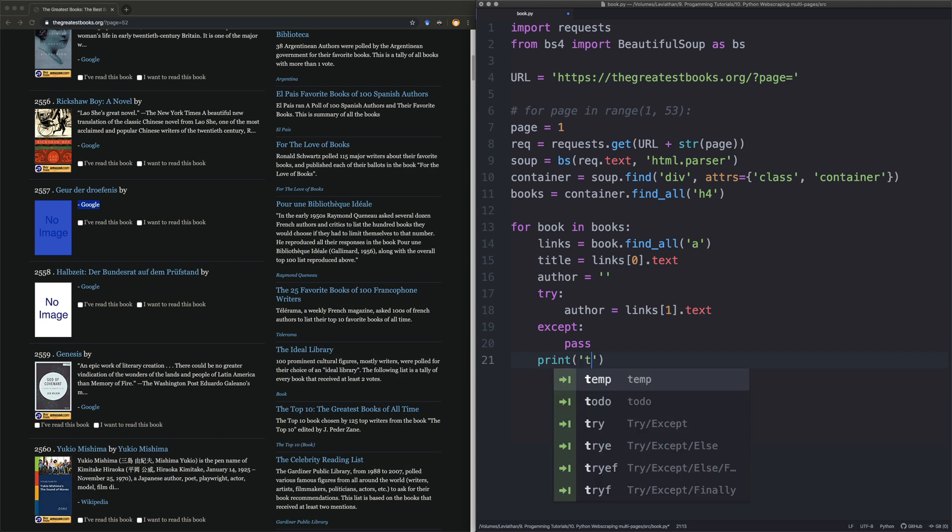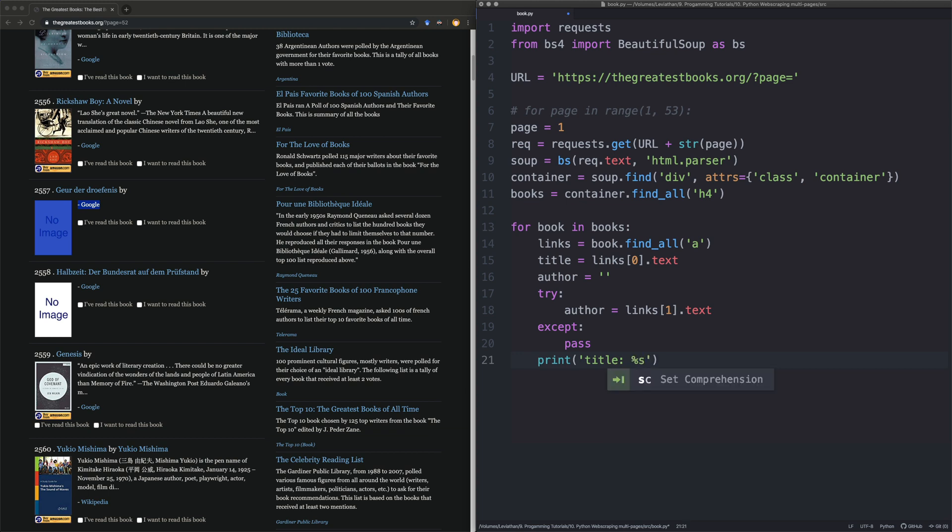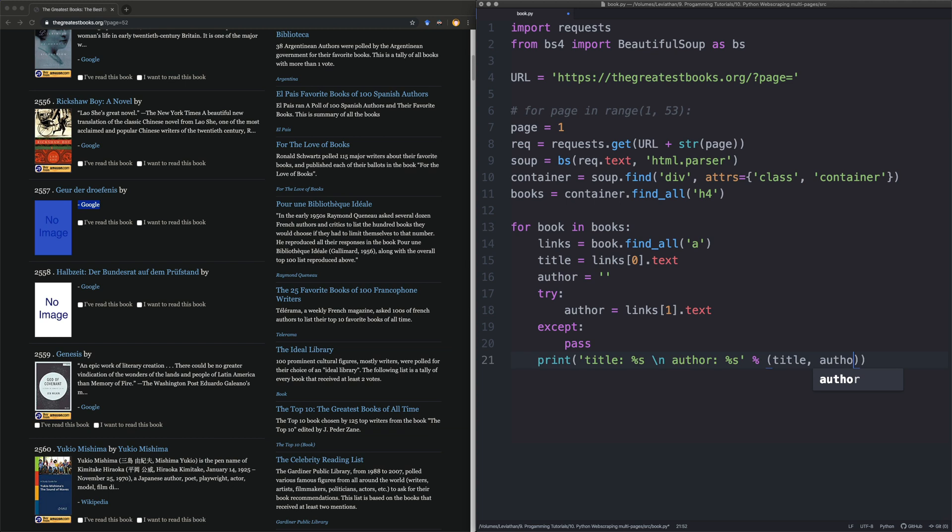And what we do here is we'll say title is equal to this. And we'll put it on a new line. Say new line, author. And then we'll say that, that, and that. Title, author.